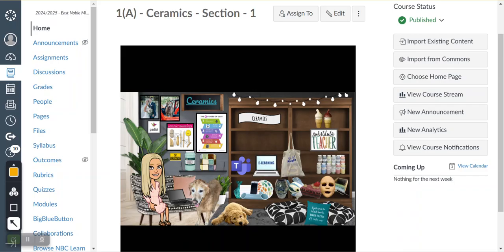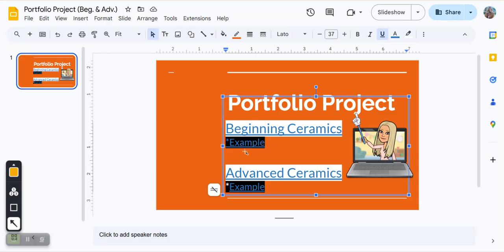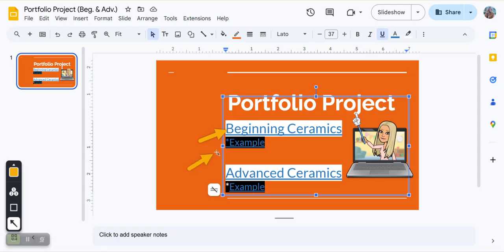You can also see an example, so it will pull up a screen that looks like this, and you can click here to see what needs to go in each slide, and then you can click here to see a full example of somebody that's already finished.